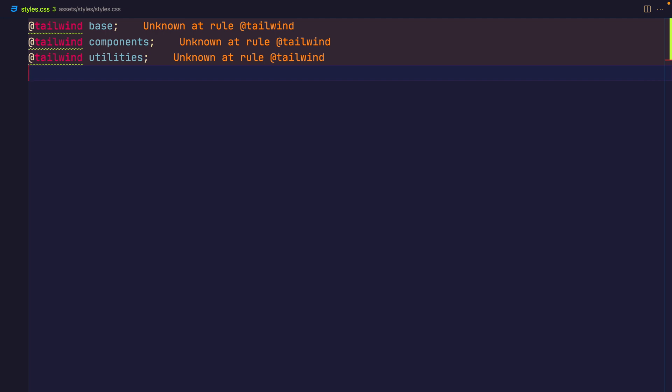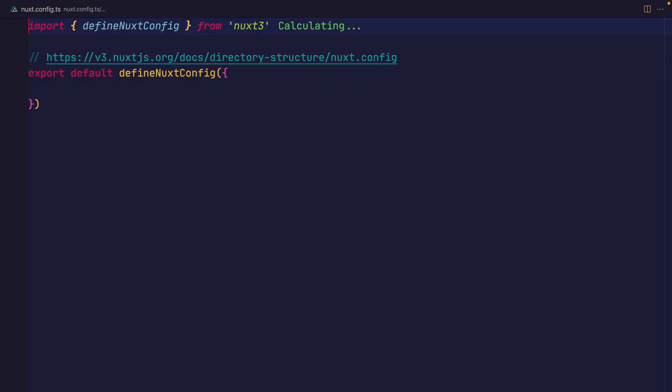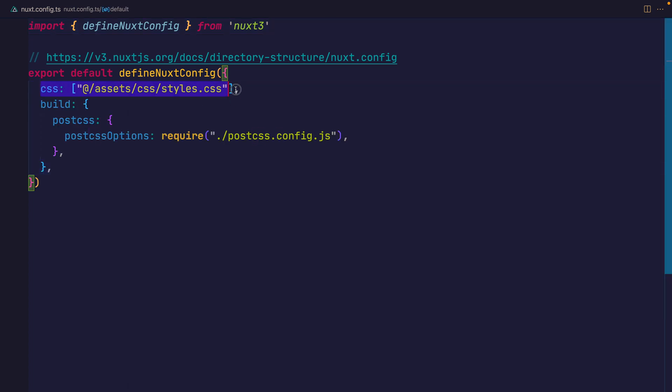But we do need to go over to the nuxt.config.ts and add a final thing to our config. We need to point Nuxt at the CSS file that we've added, and that'll be the styles.css, like you can see here.